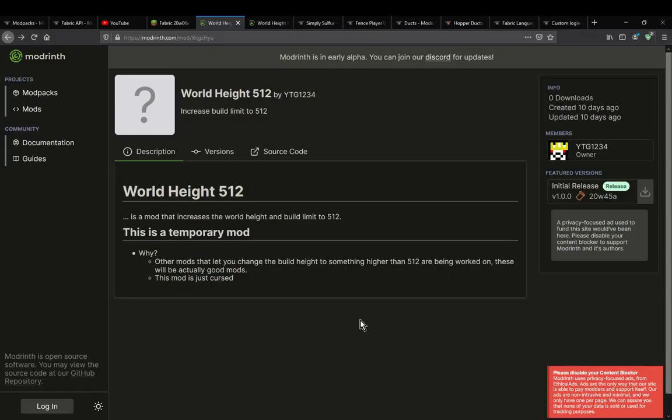Hello everyone, welcome to another mod overview, this time on World Height 512.